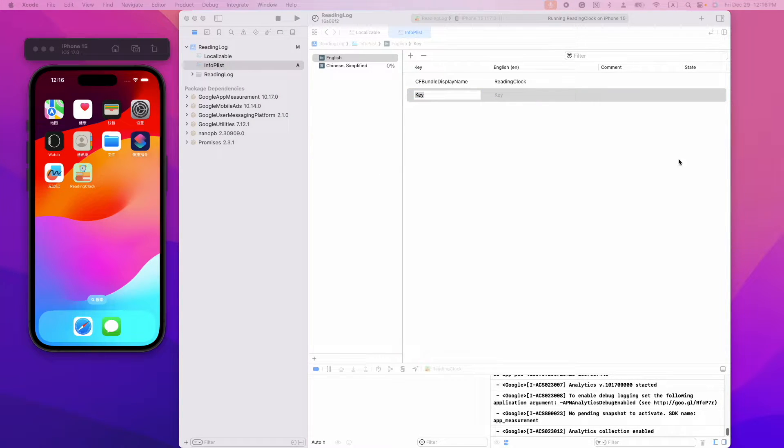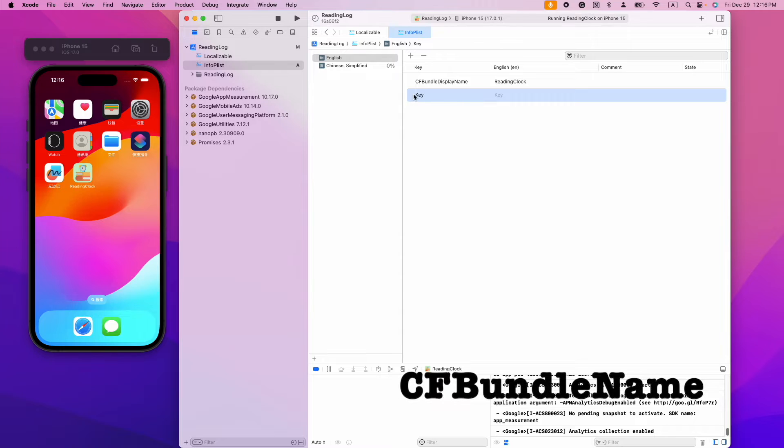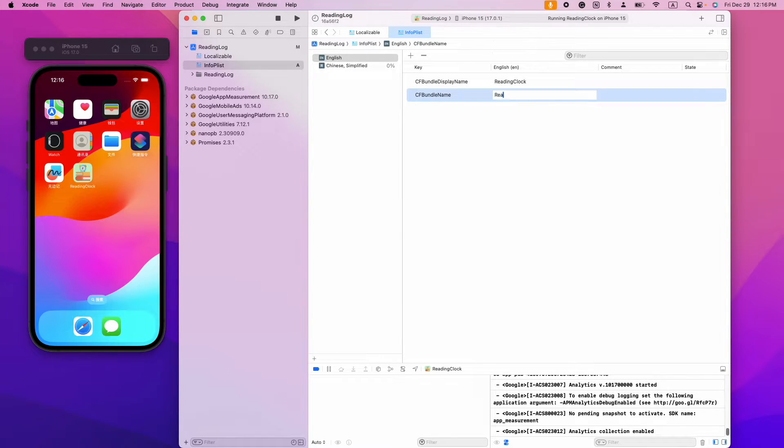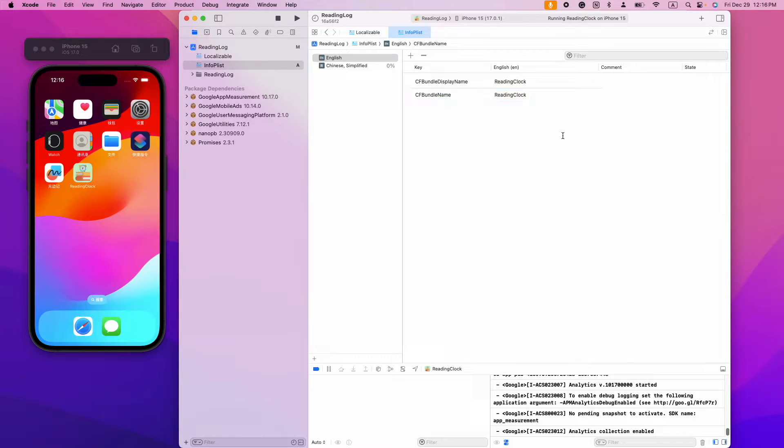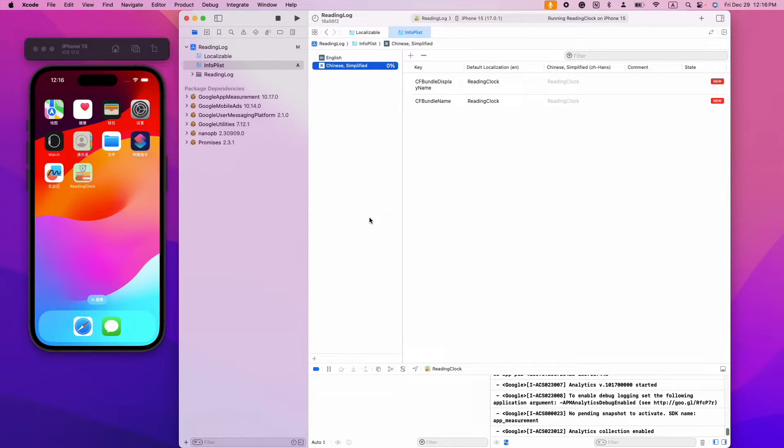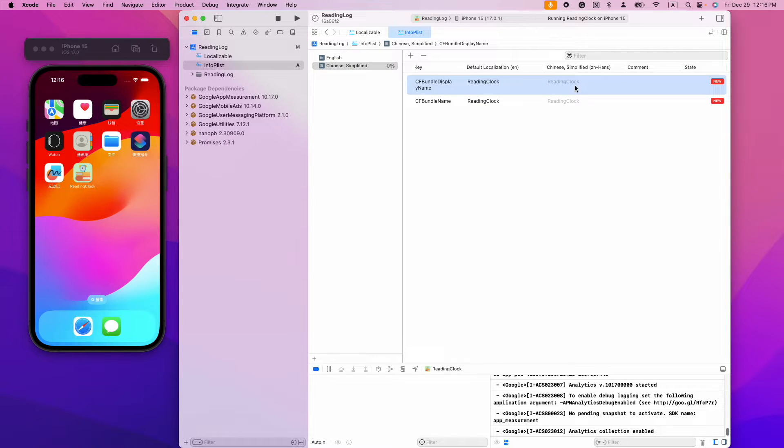Then we need to create another string called CFBundleName and assign the value with the English translation of the app name. Then let's work on the other translation, simplified Chinese.